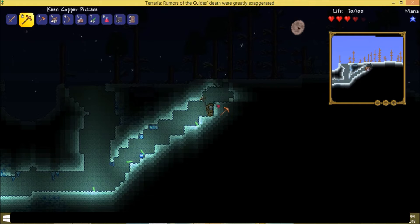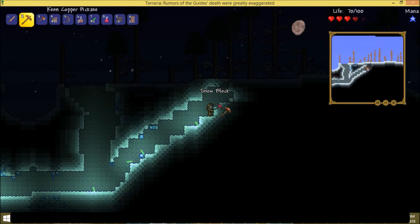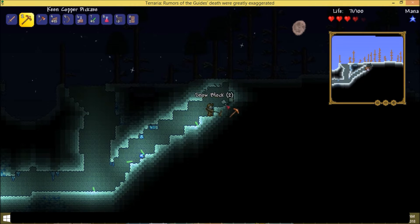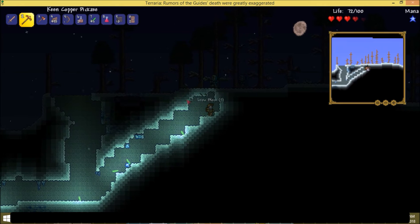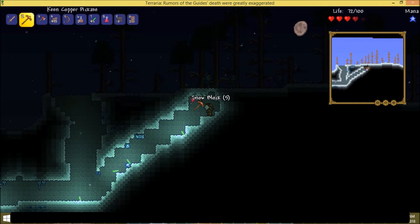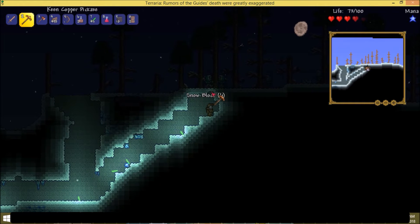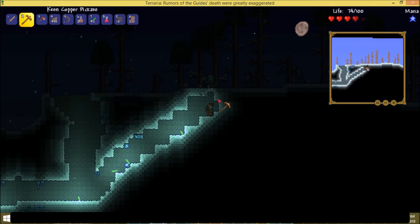Gotta remember zombies can climb stairs, at least in this game. That's not true of all games involving zombies, just this one.